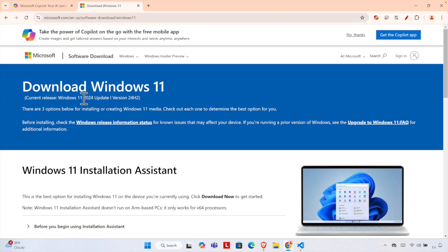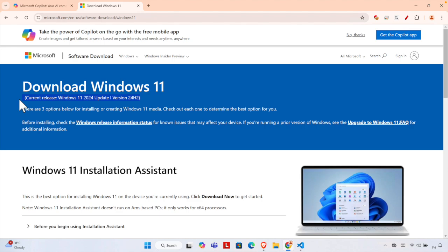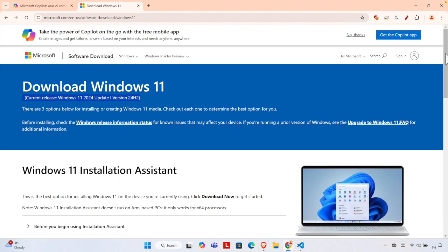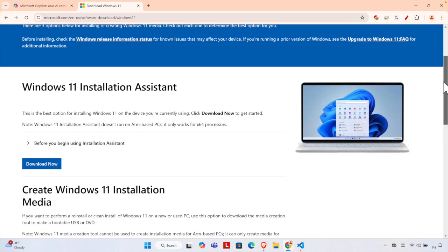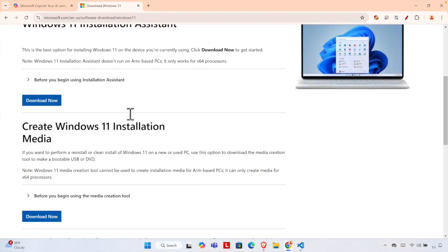version of Windows 11 mentioned—Windows 11 2024 Update, Version 24H2. This is the latest version of Windows. Now we have to scroll a little bit. There are different ways to download Windows